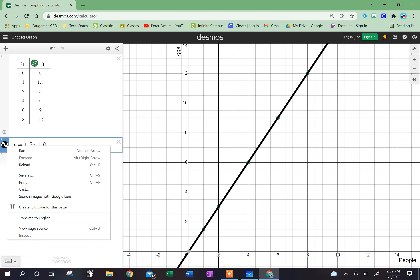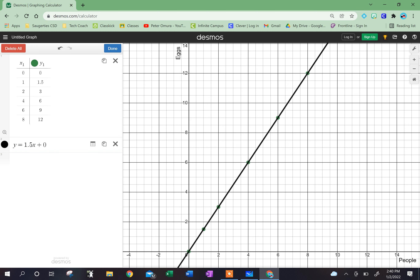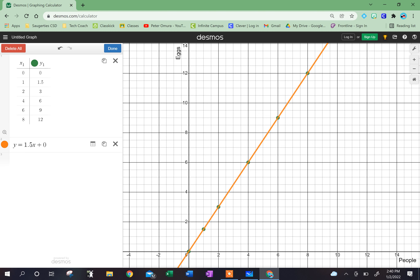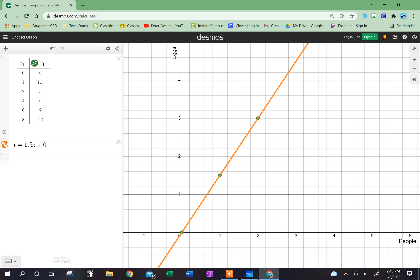Plus zero. I'm going to put down plus zero simply because it starts at zero, zero. My unit rate is 1.5, and if I zoom in on this, you'll see sure enough that when I have one person, I need one and a half eggs.